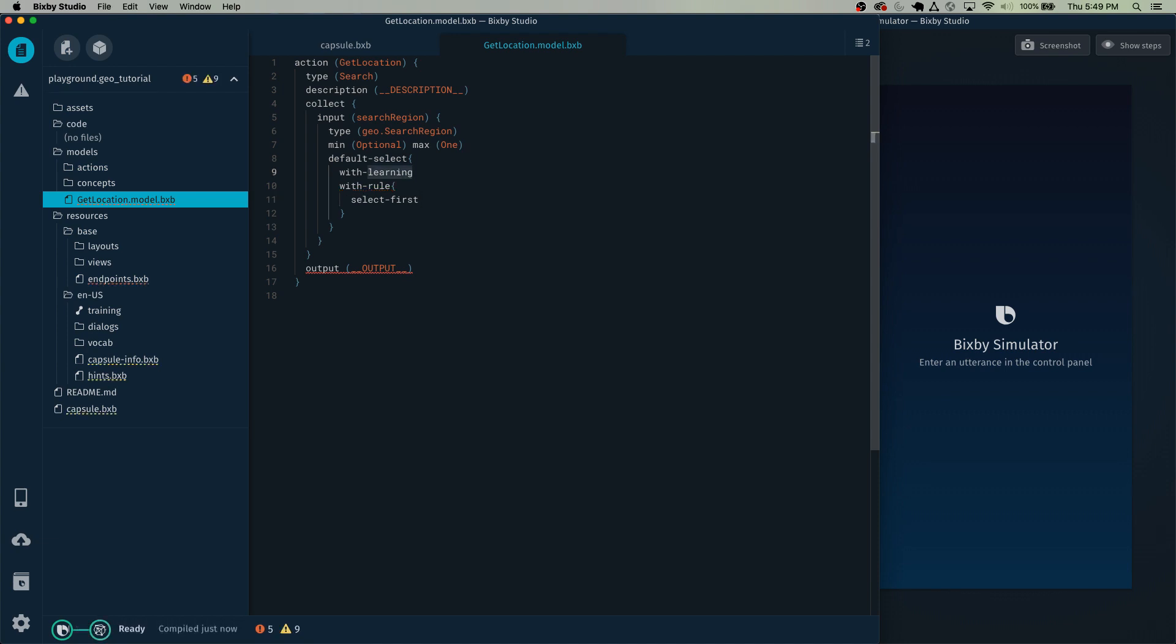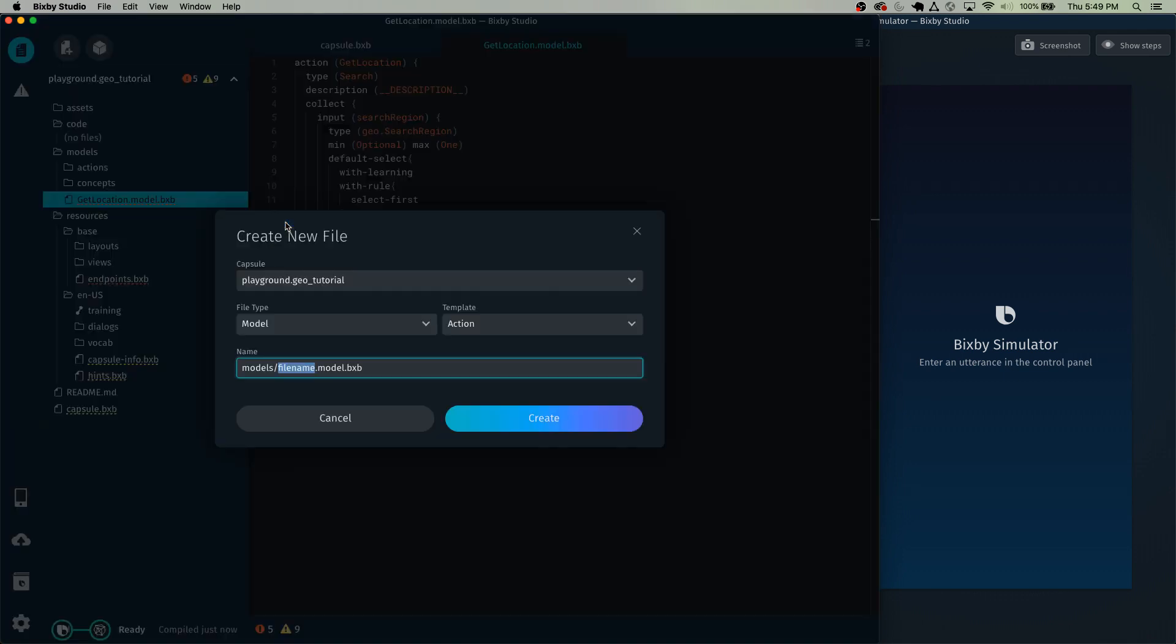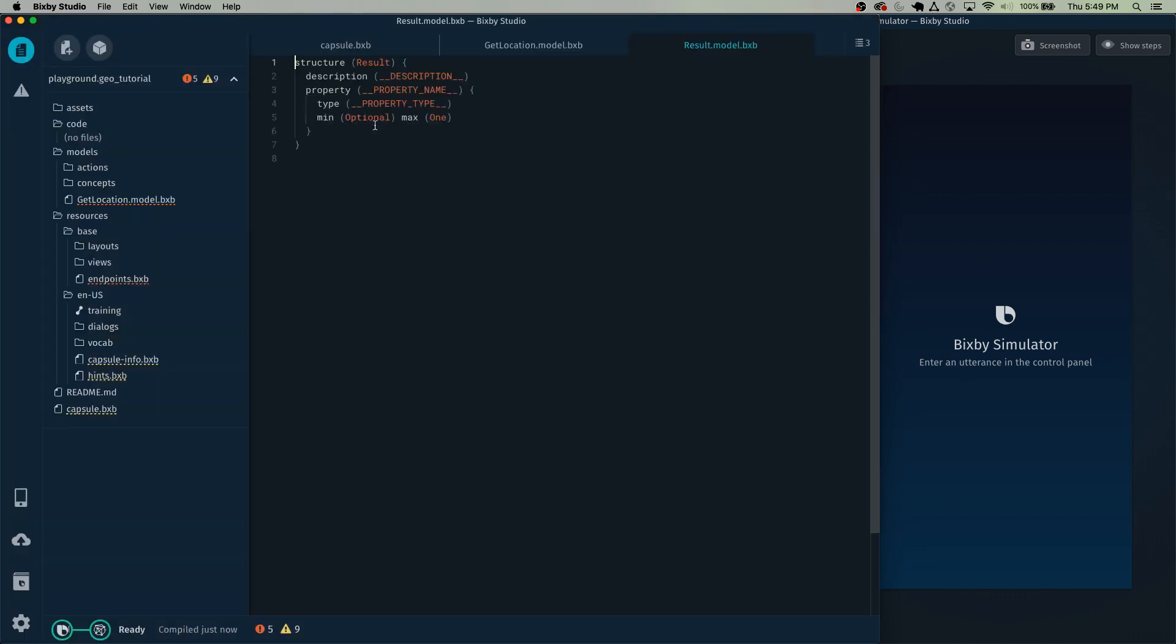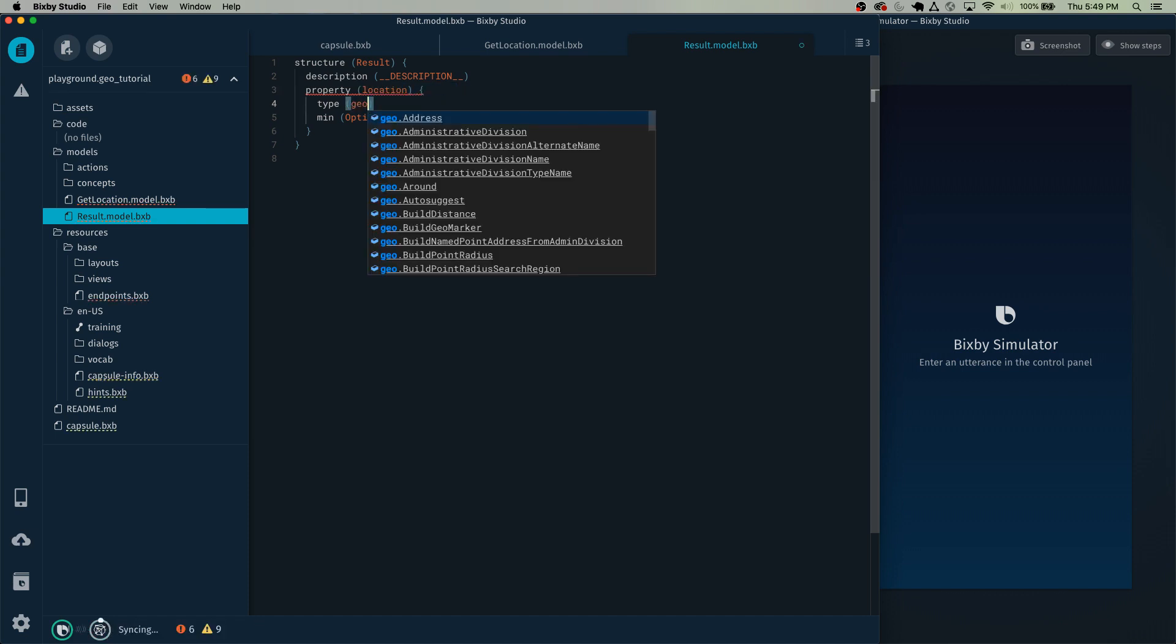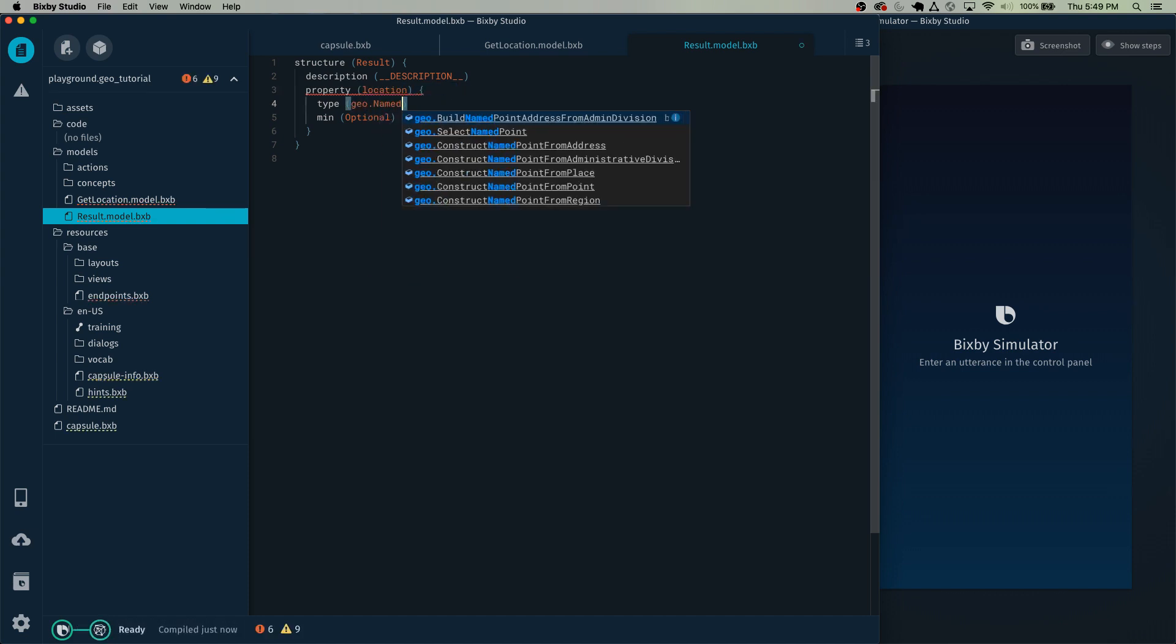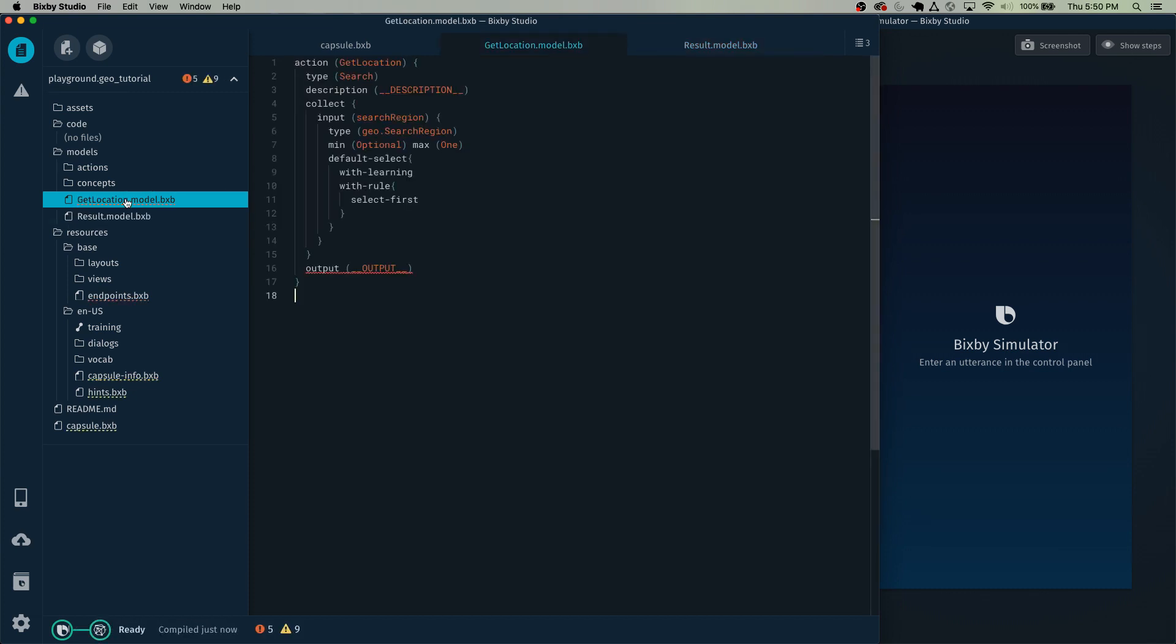What these do is with learning will help it provide some smarter search results for you. And with rule will allow it to select the first result that appears instead of giving you a list of like 10 results or whatever. Now we have to clarify our output. And for that, let's just create a new model. And let's just call it result. I'm going to make it a structure. The first property is going to be location. And it's going to be a geo dot named point. I'm going to make that required. And right here in the output, let's just put in result.